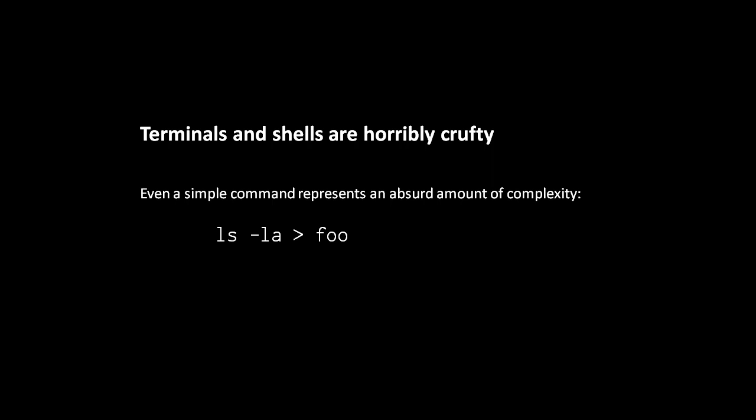Just think of all the moving pieces and the conceptual complexity involved with a very simple command, like say ls -la redirected to foo. To really understand what's going on here, you have to know like 15 different things.